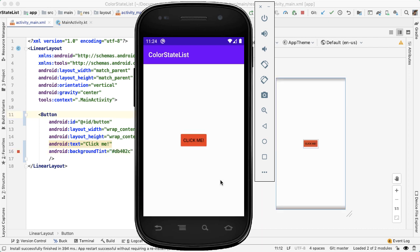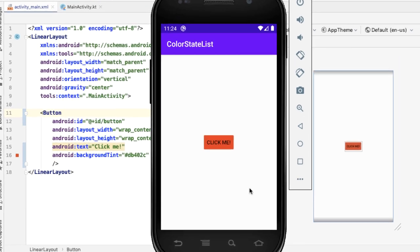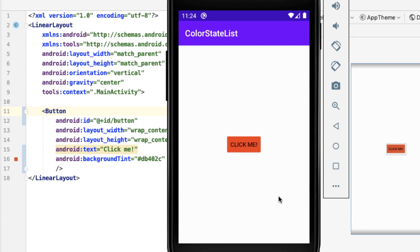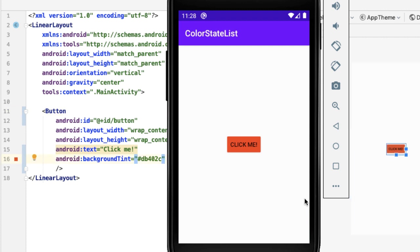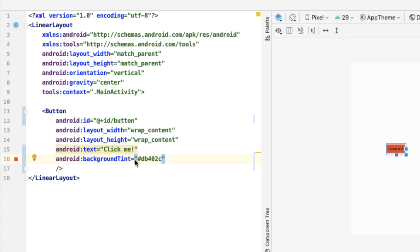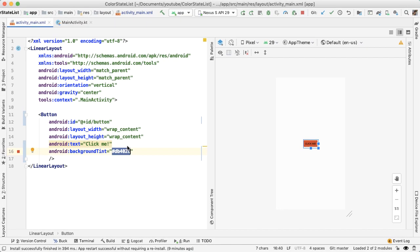Hard-coding an RGB color value for the backgroundTint attribute is an improvement over what we had, but we still want control over the background color and text color of the button when it enters into various states — for example, when it's clicked or in the pressed state. In order to do that, we'll use something called a color state list. The color state list is a resource that can be used anywhere a color is used. So what we're going to do is define a new color state list resource and replace the backgroundTint attribute with the new resource that we define.